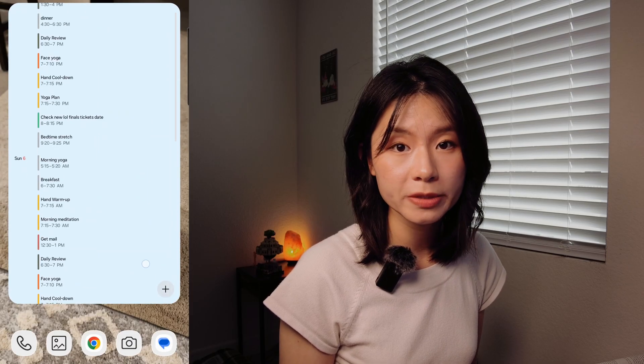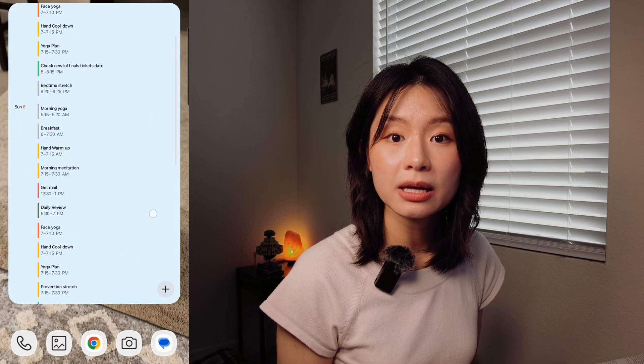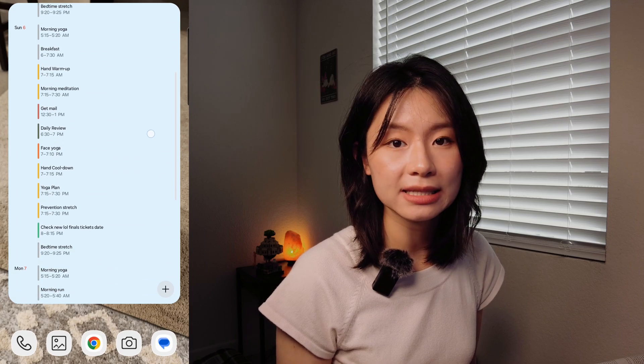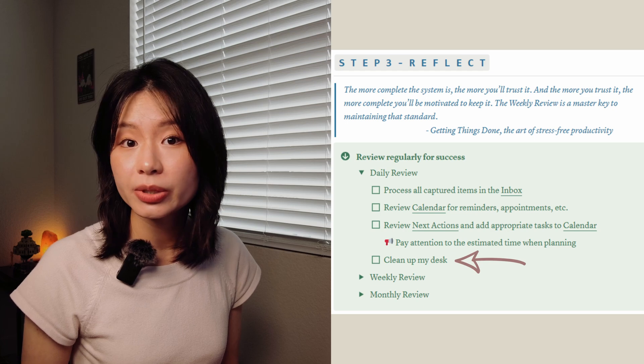If you have Notion Calendar on your mobile device, adding a widget to your home screen can be a helpful visual reminder throughout the day. Lastly, as part of the daily review, I recommend doing a quick dusk tidy up — nothing major, just putting things back to where they belong. This small habit keeps your workspace organized and prevents the need for major decluttering sessions.